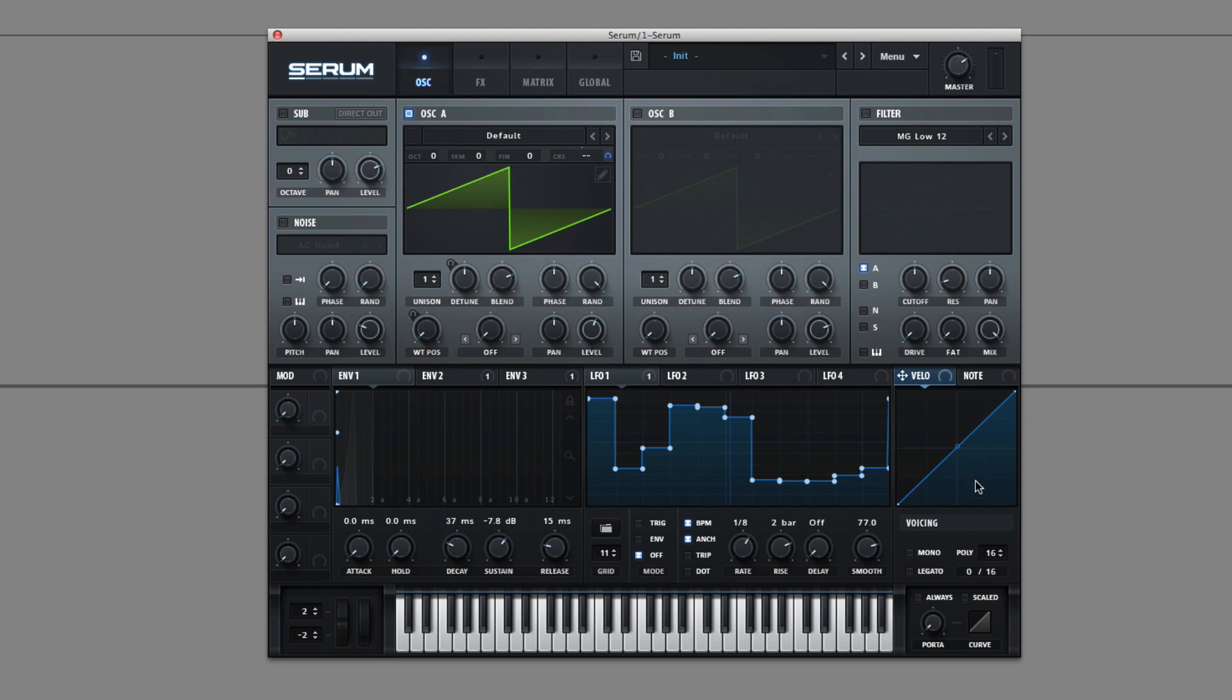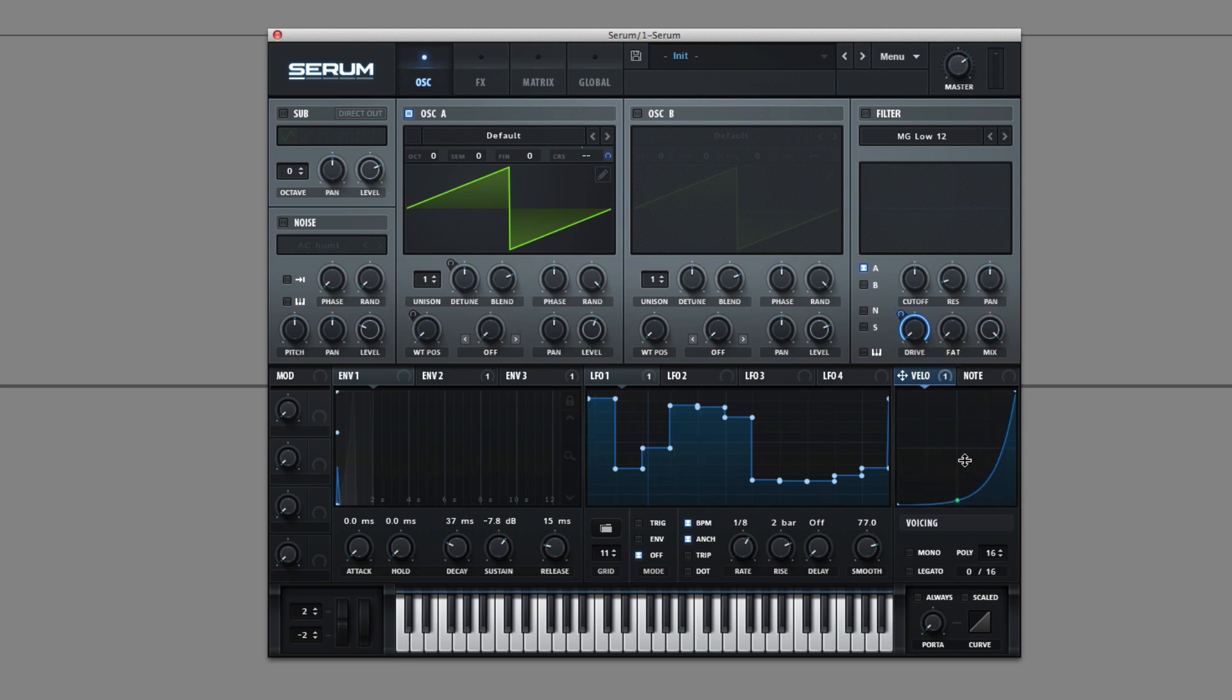Next we have Velocity Scaling. It's incredibly simple. It's pretty much how hard you're pressing your notes, but it allows you to scale it. Not many synthesizers have this, at least the curve that is.